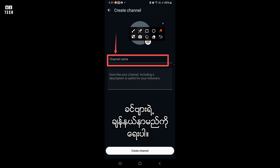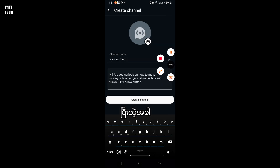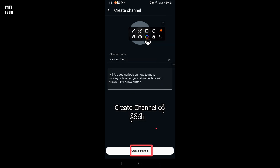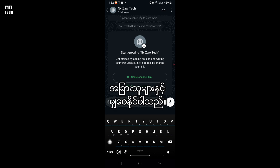In this tab, write your channel name and description. When you finish, tap on Create Channel. You can then share your channel link with others.